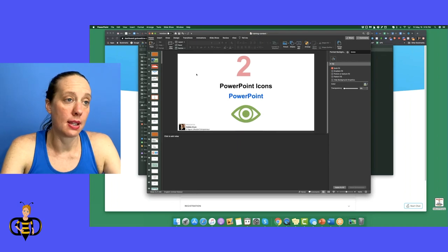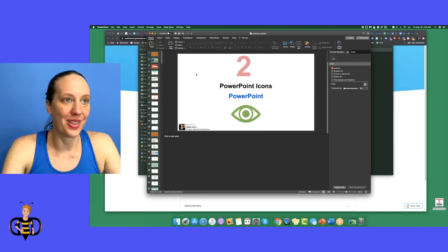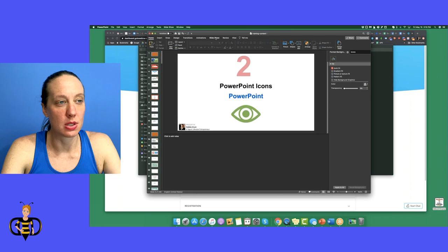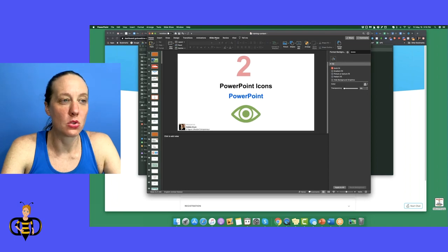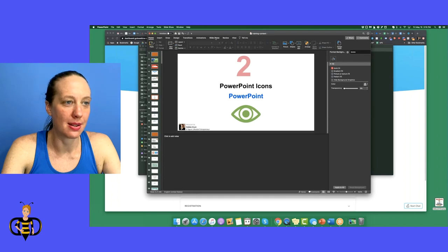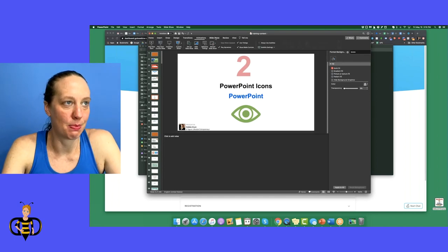Icons are something I use a lot in my business and marketing. I'm not sure if Google Slides has the icon feature — something to look at. A lot of icons are free to use if you want; just Google 'free use icons' and they're all over the place. One of my favorite places to get them is PowerPoint.